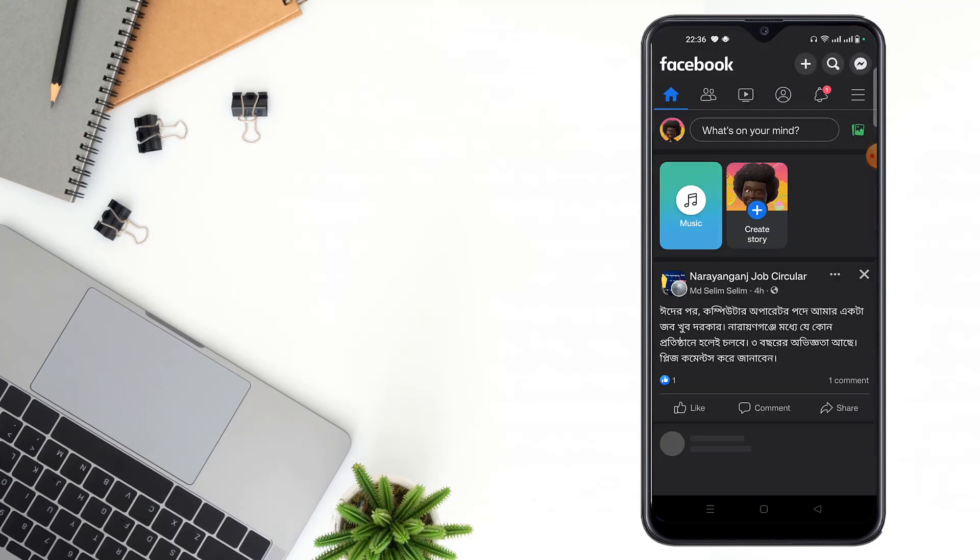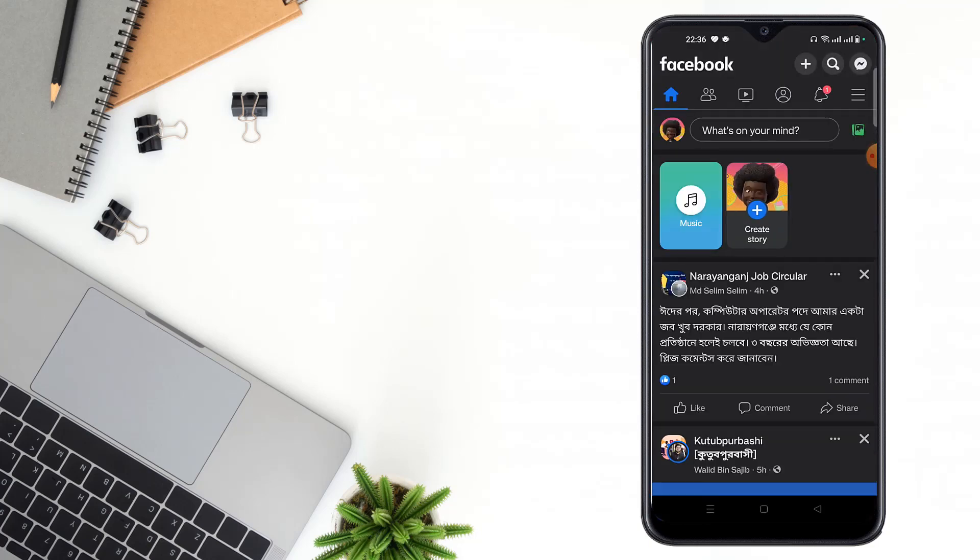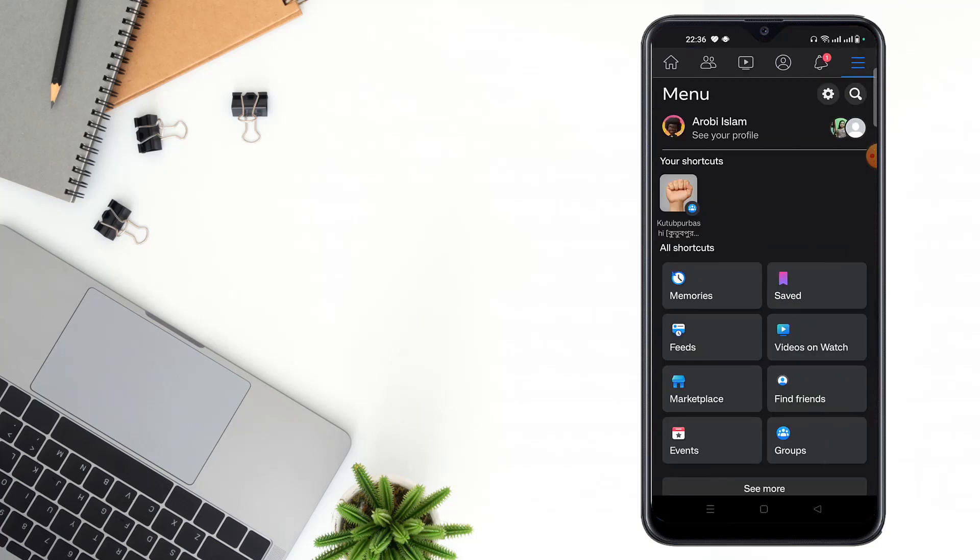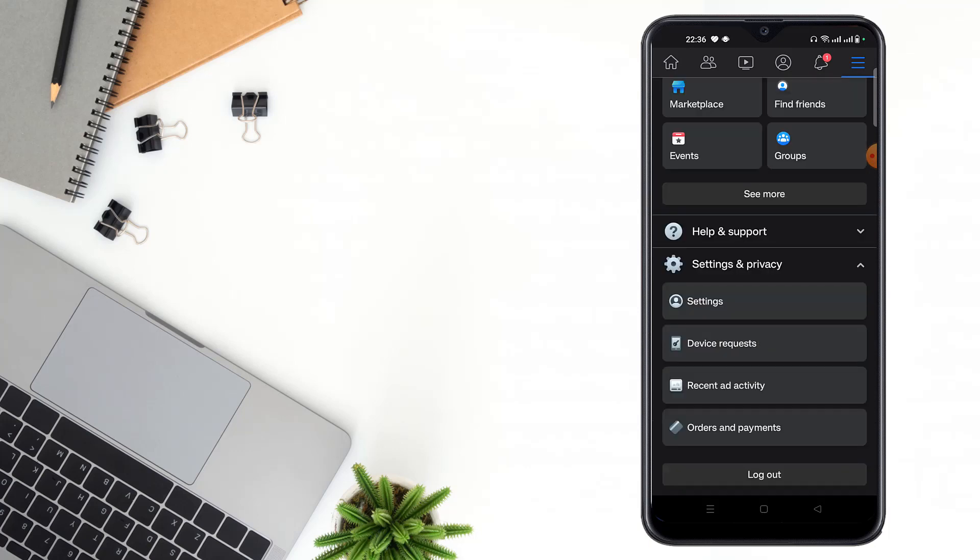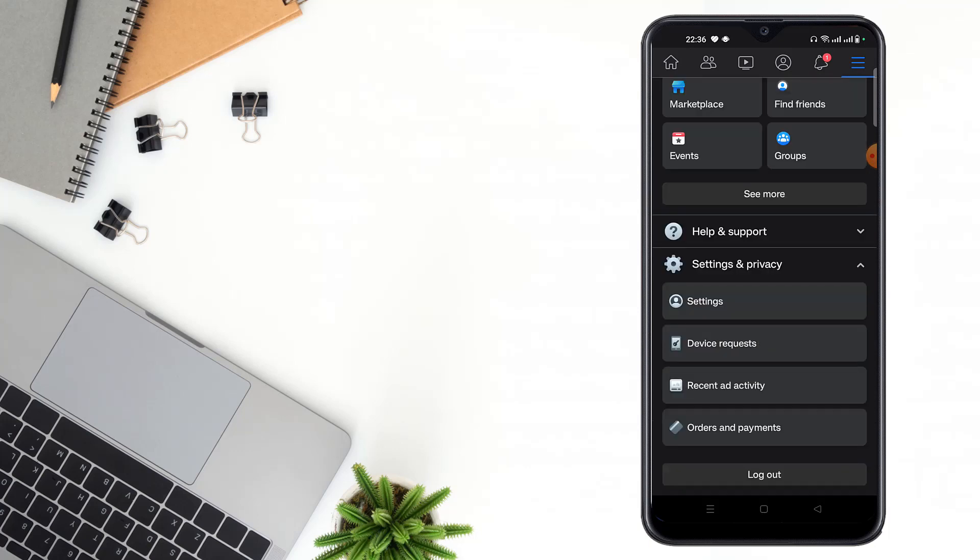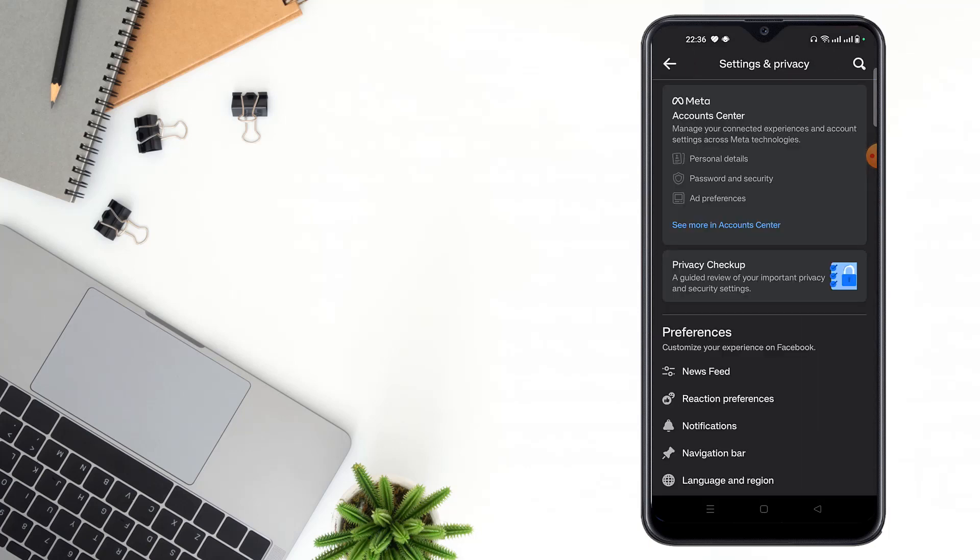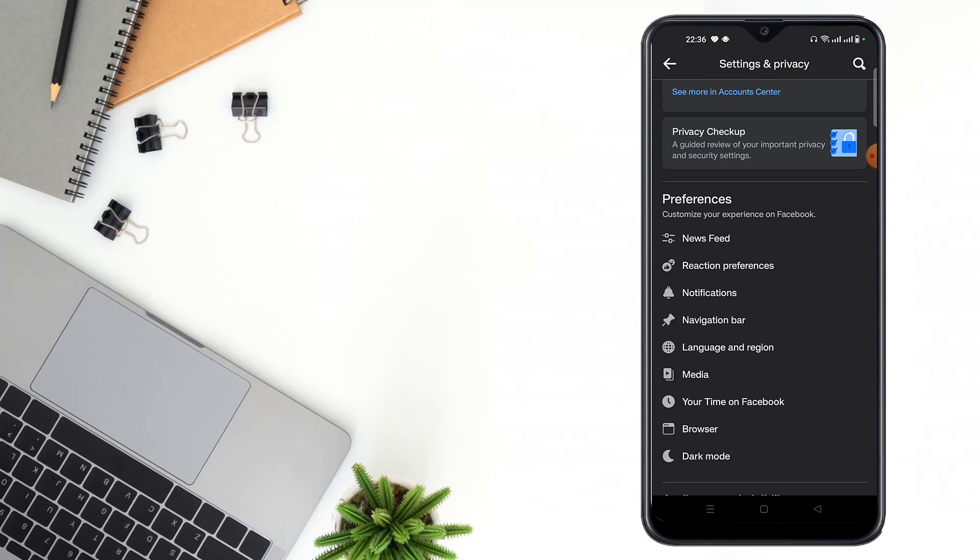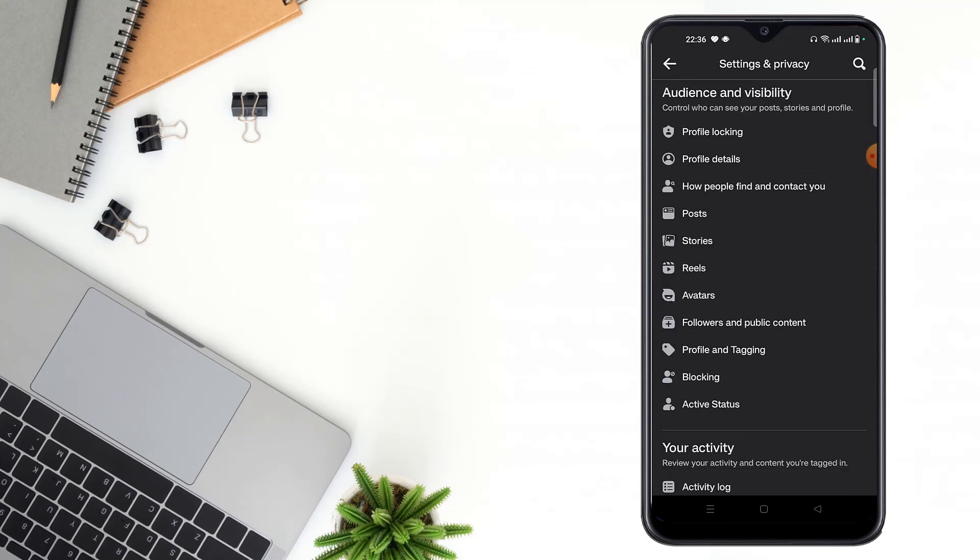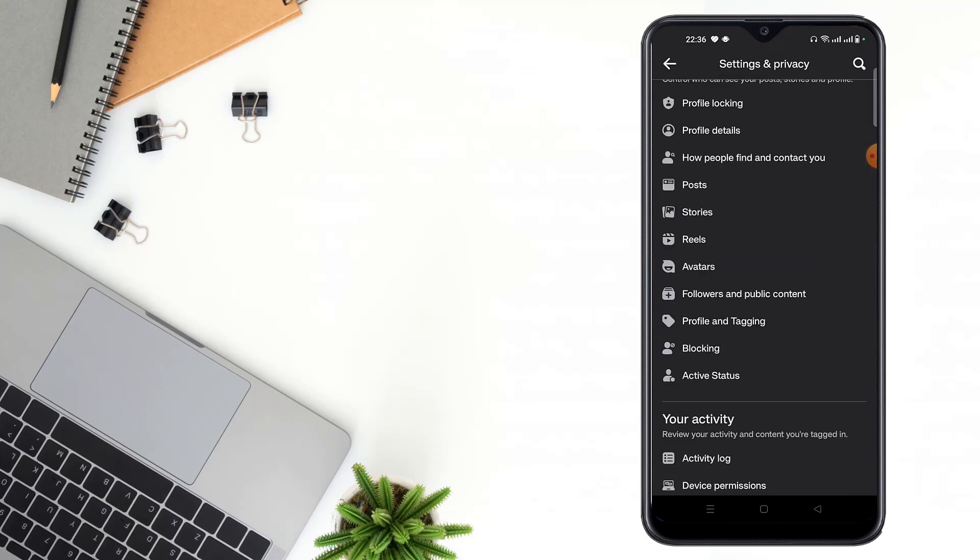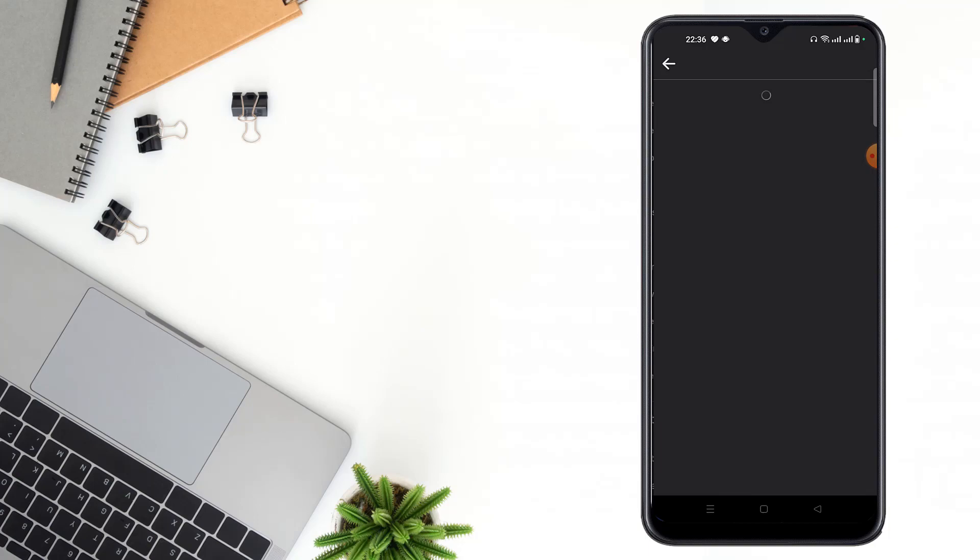Then you have to click the three dot icon, then scroll down and click to Settings and Privacy option. Then click to Settings option and scroll down and click to Followers and Public Content.